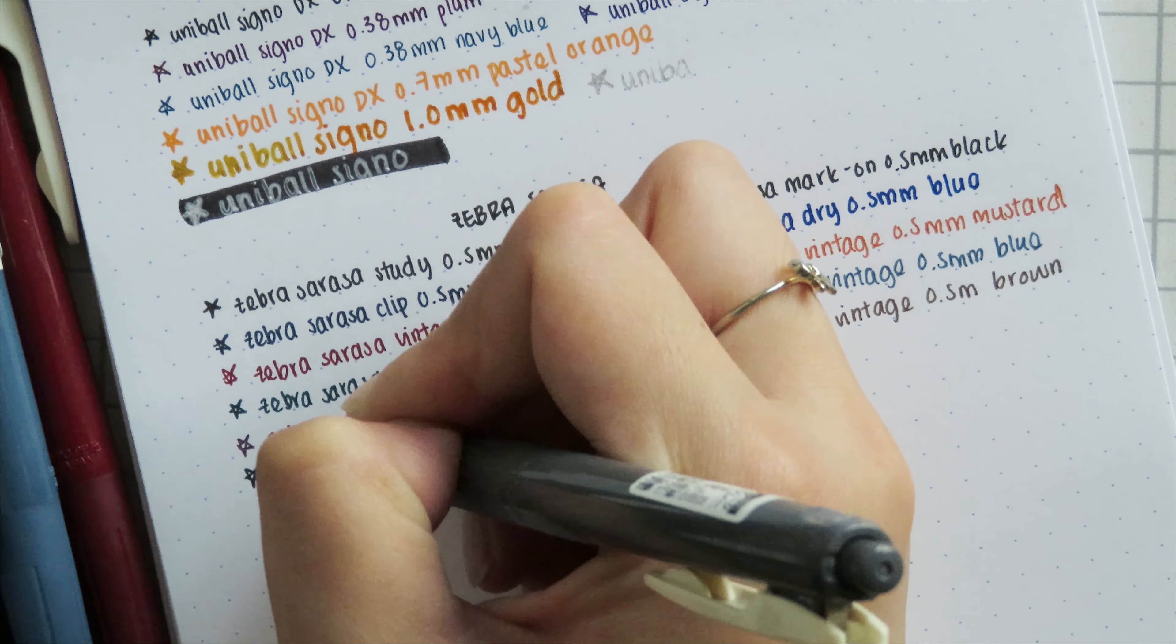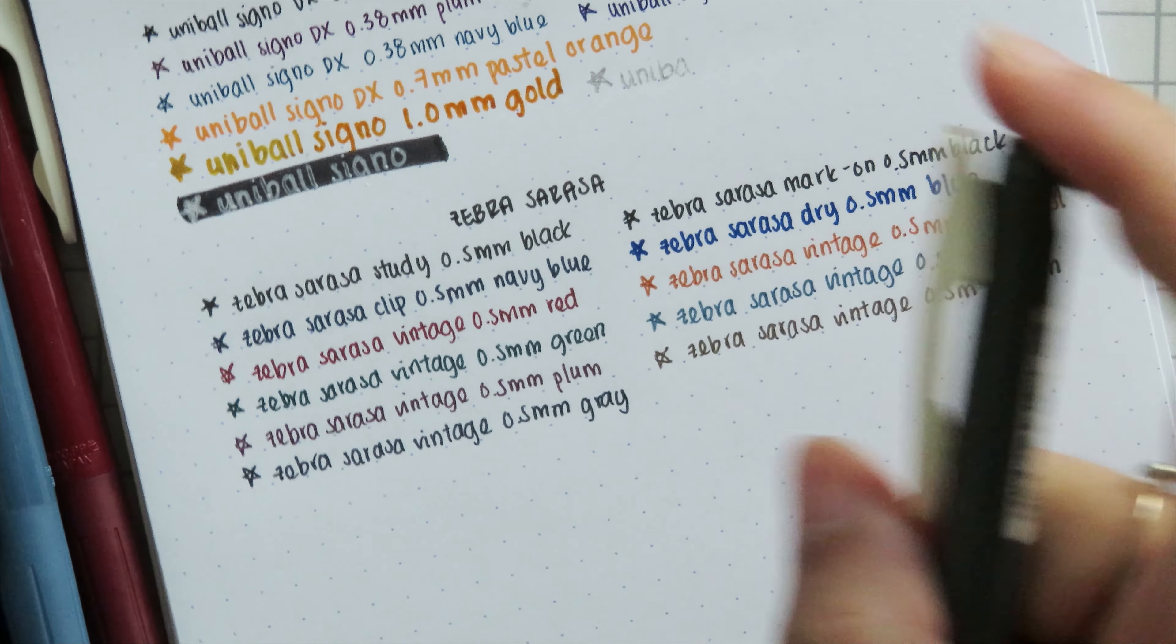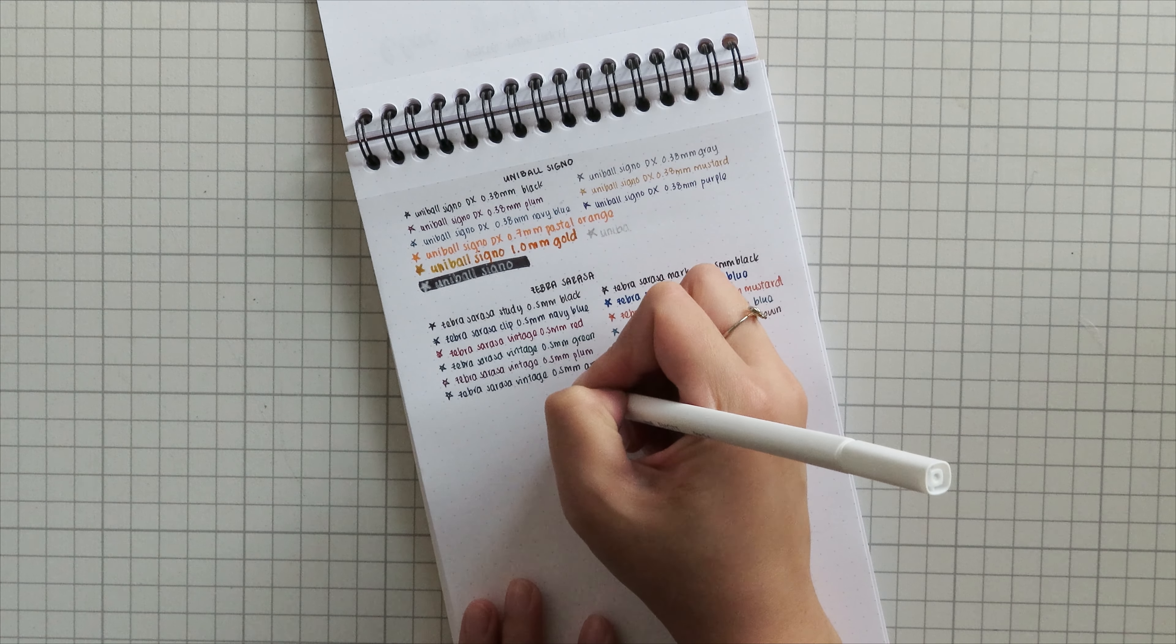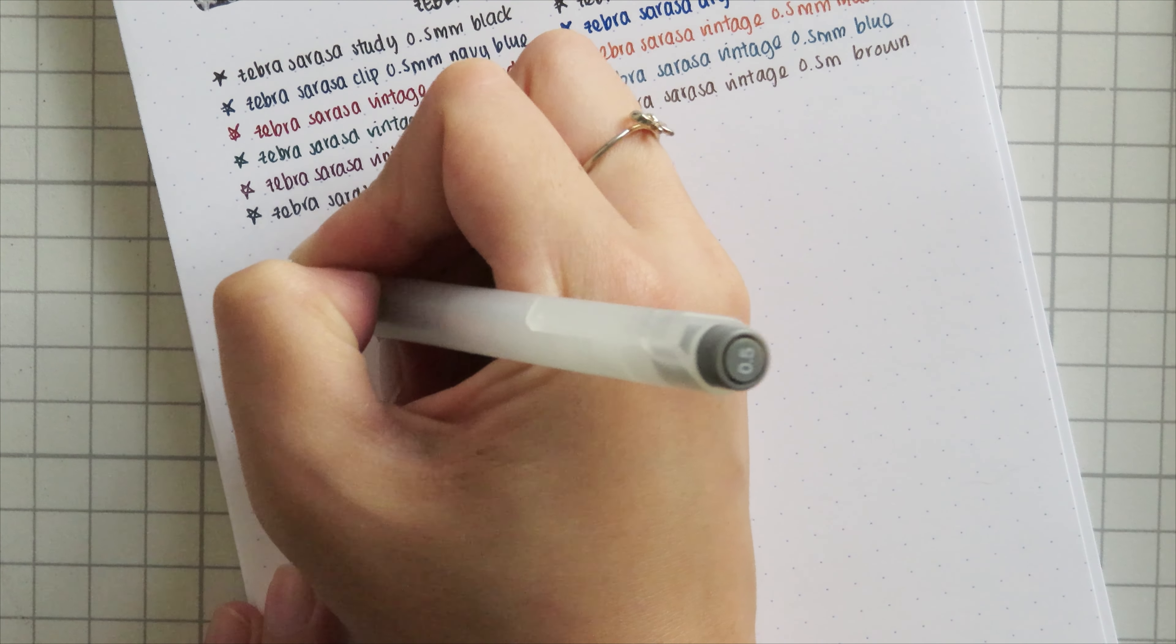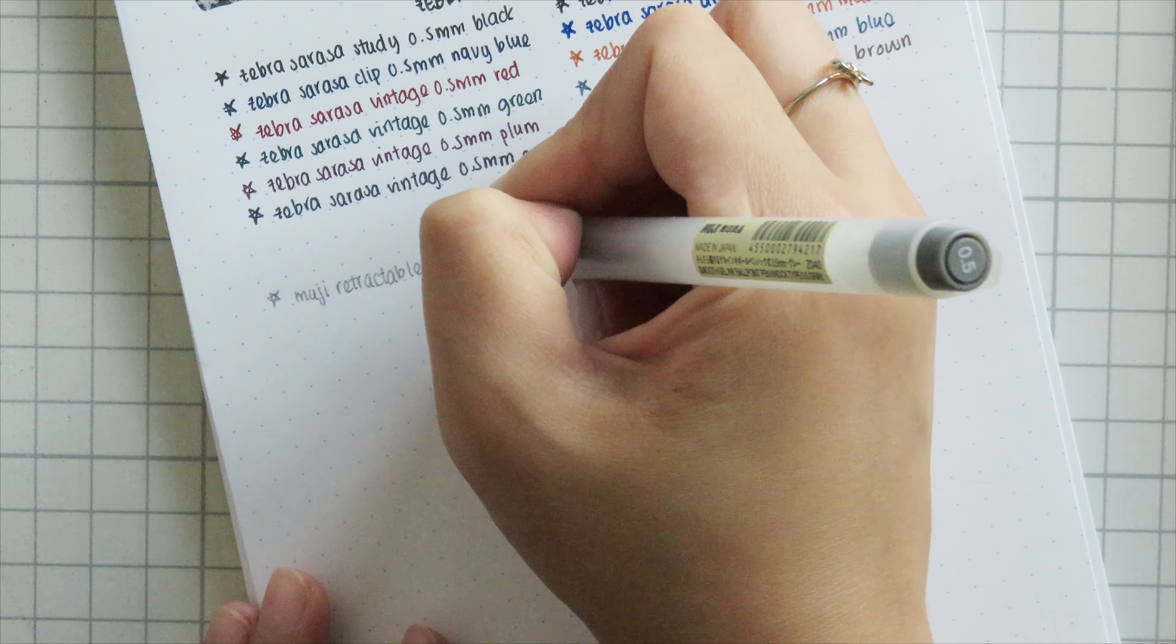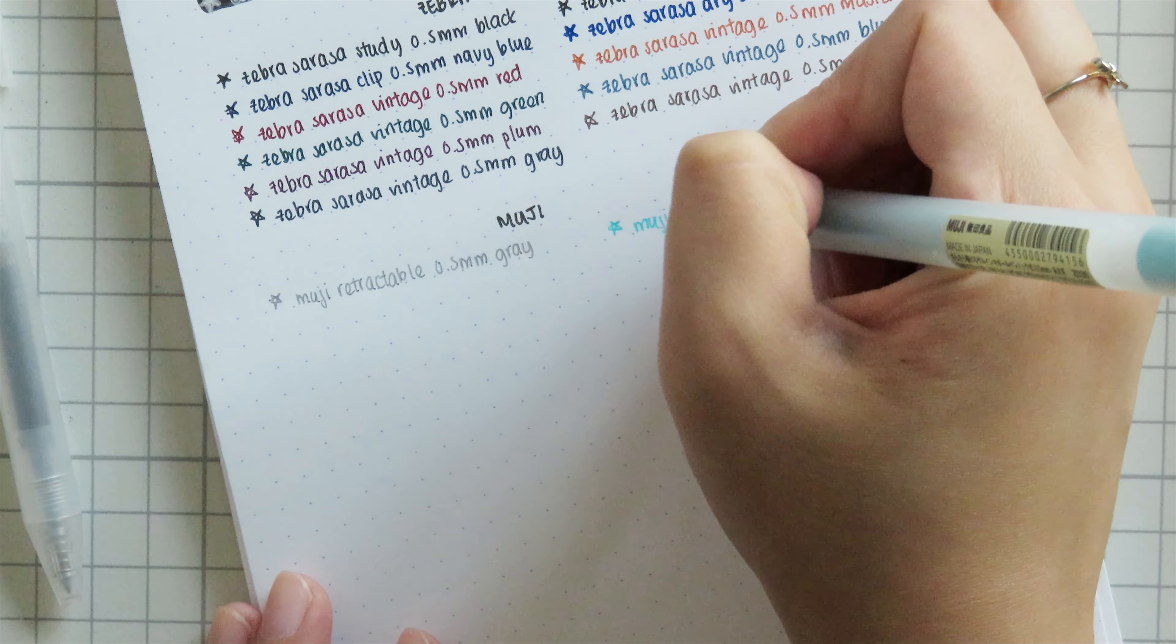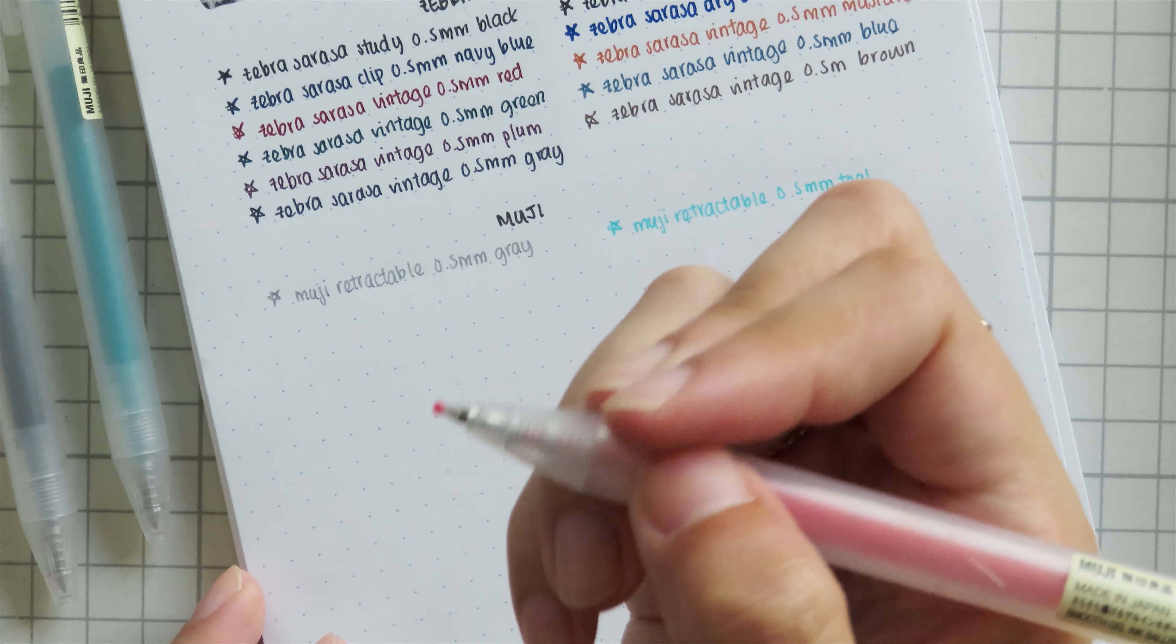All right, my next set of gel pens are gonna be my Muji pens. I think I actually only have bought one of these myself and the rest are gifts because I don't have Muji anywhere near me. I was in Australia for a few months and that was the only time I ever really lived near a Muji. And even then, for some reason I didn't buy the pens because the reason actually being that my friends buy me Muji pens whenever they go to Muji because they are wonderful and I love them.